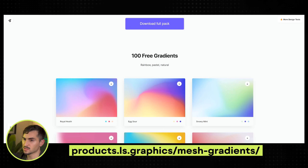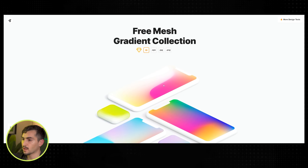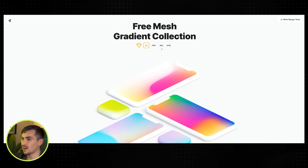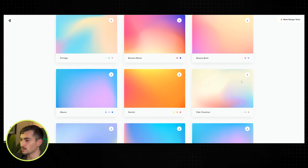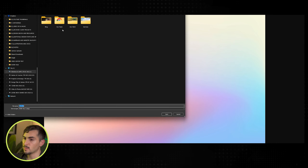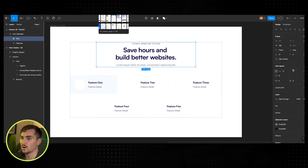Next is a color one — ls.graphics mesh gradients. You can download the full pack as an AI file, PNG, or JPEG. Maybe I love this orange gradient or pale chestnut — I'll click download, right click, save image as, and I can just download that file. It gives me a WebP file I can use for Webflow. It's free, so why not try it out.